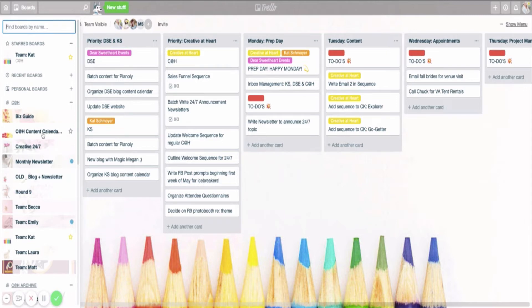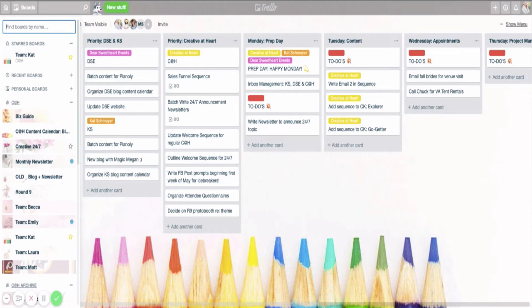All of my workflows you will find on the specific project board. So my content calendar board is where I go in depth on my blog workflow, my YouTube workflow, my newsletter workflow. The Creative 24-7 board is where I go in depth with my membership site workflow, et cetera, et cetera, with all of these boards.